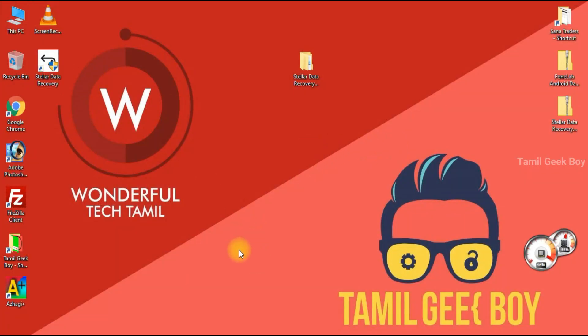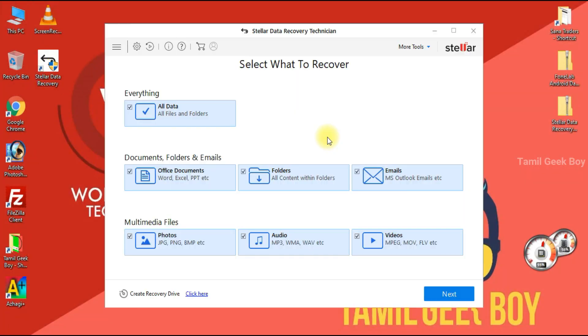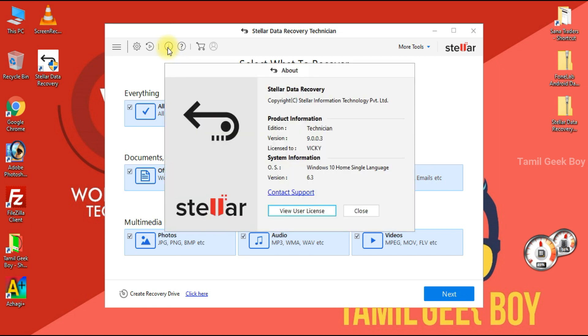Let's open the full version. You will click on the About symbol, then click on the license and name.